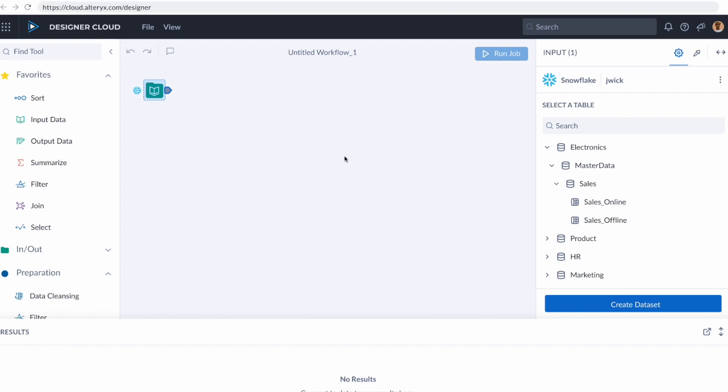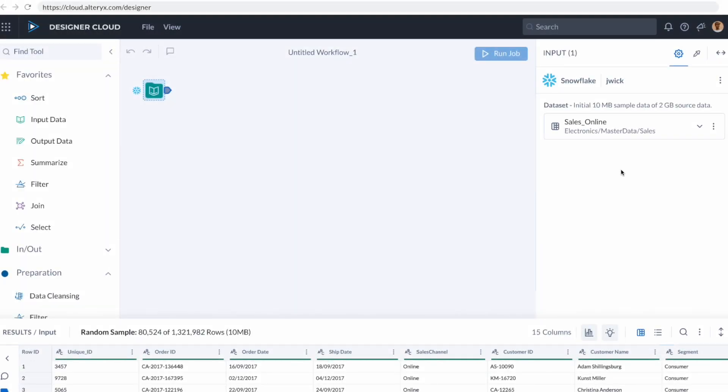Because I started with a data connection, it already knows I'm going to need a data connection, and it's already set a data input for me. And I'm going to click the sales online table from Snowflake.